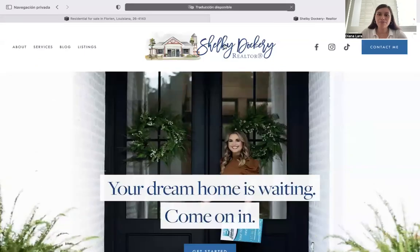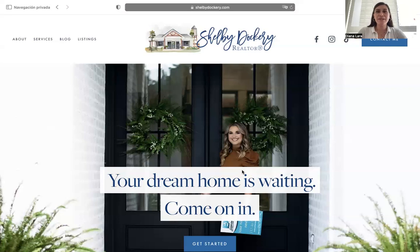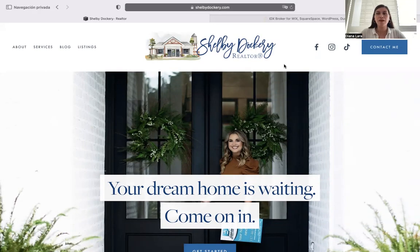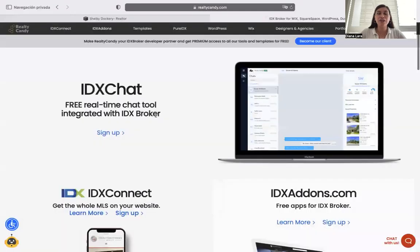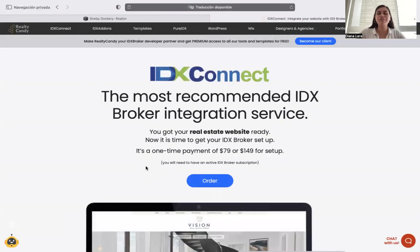This is an example of an IDX Connect to a Squarespace site. However, this service is available for any other platform. If you want us to help you do the IDX integration to your website, you can send us an email to support@RealtyCandy.com, or you can go to RealtyCandy.com and click on the first tab, IDX Connect, where you can find more information about this service.